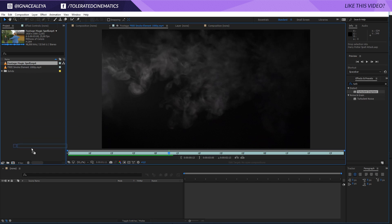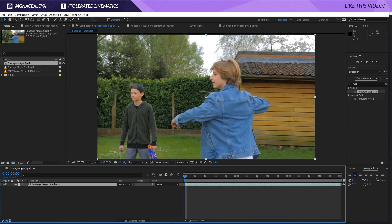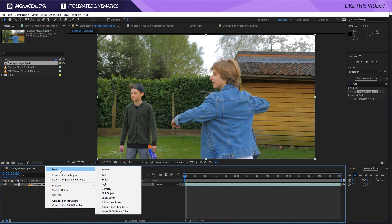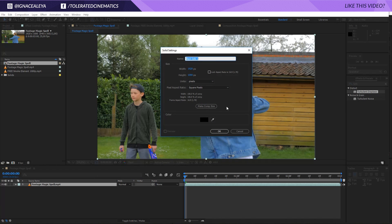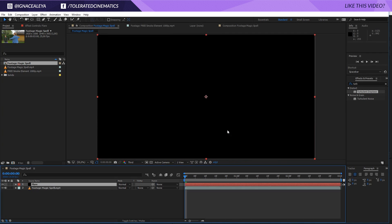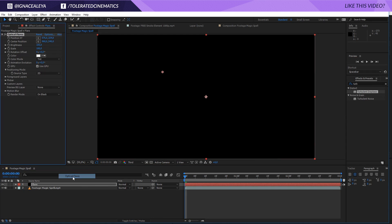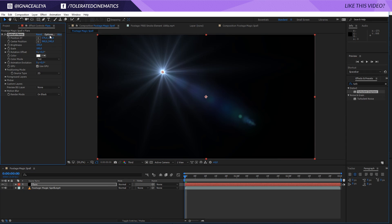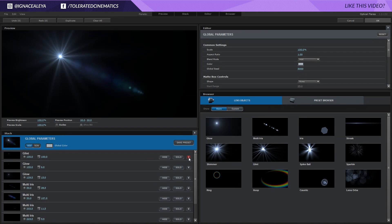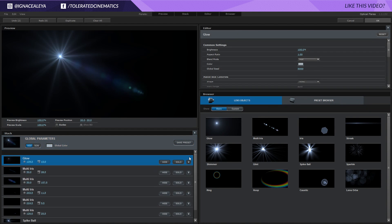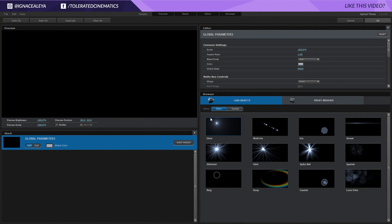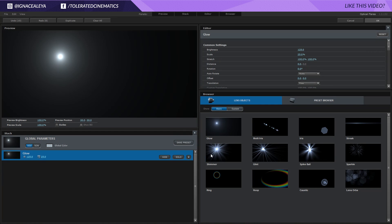I'm going to drag my footage into a new composition, then create a new solid layer and rename it to Flare, make it comp size, black, and click OK. I'll go to Effects, Video Copilot, and apply the Optical Flares effect. Then jump into the options and delete all of the existing elements, go to Lens Objects, Basic, and apply a glow effect like so.